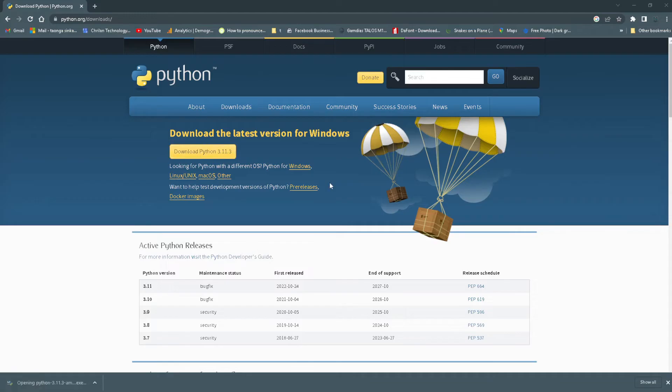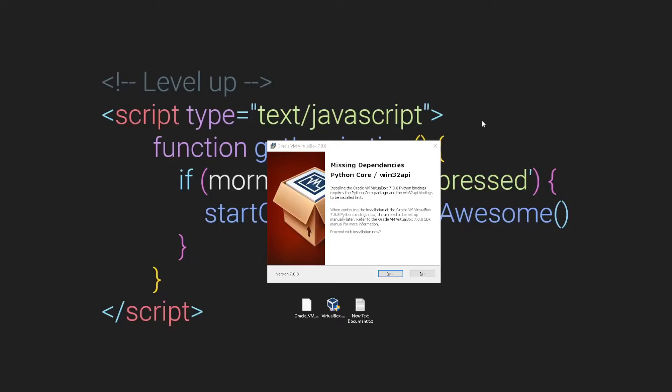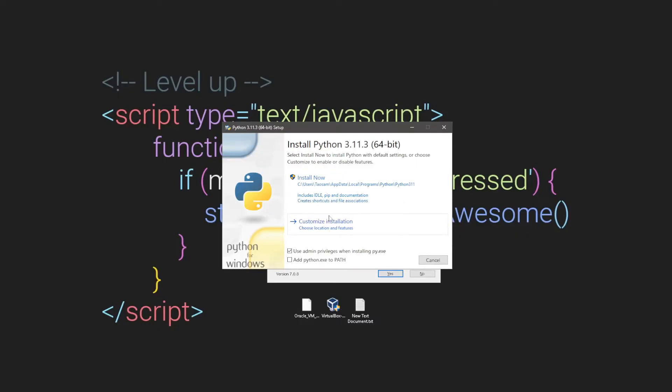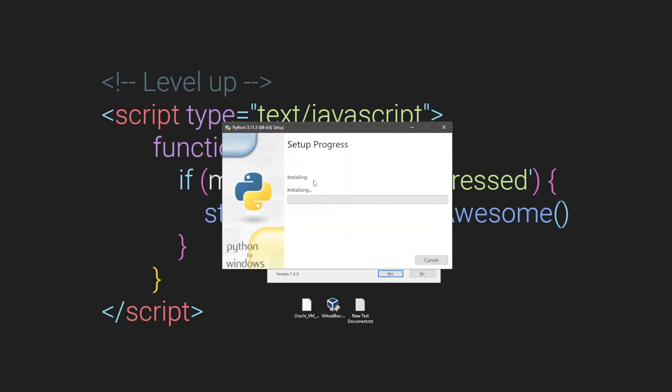So I can just minimize this. You should see this installation dialogue. You just want to click what it says install and then leave it to just install everything that it needs to install.